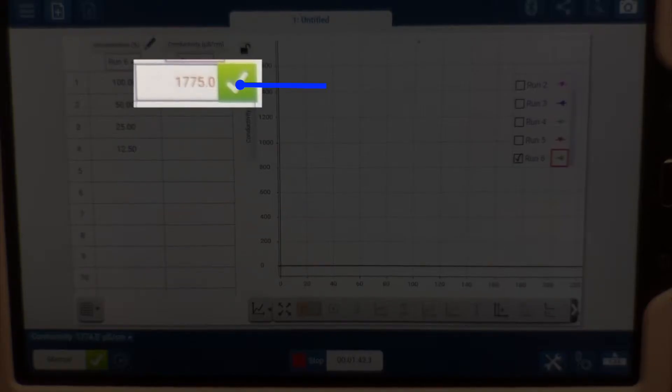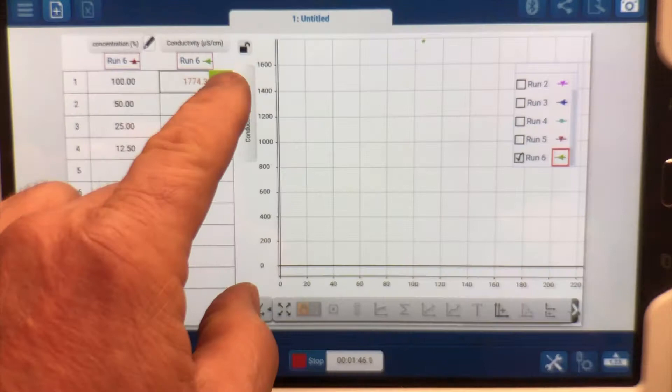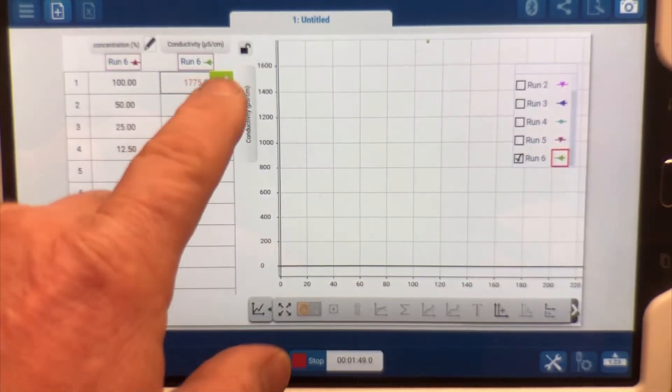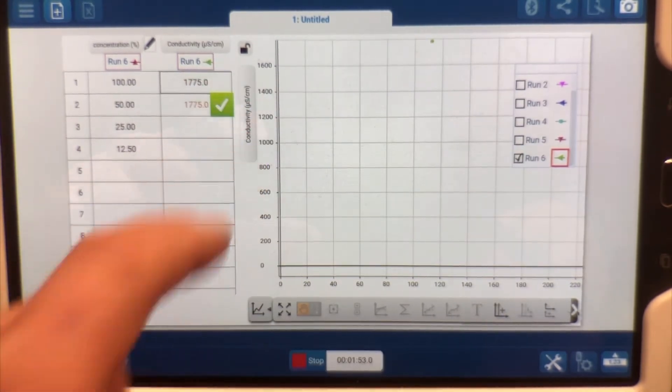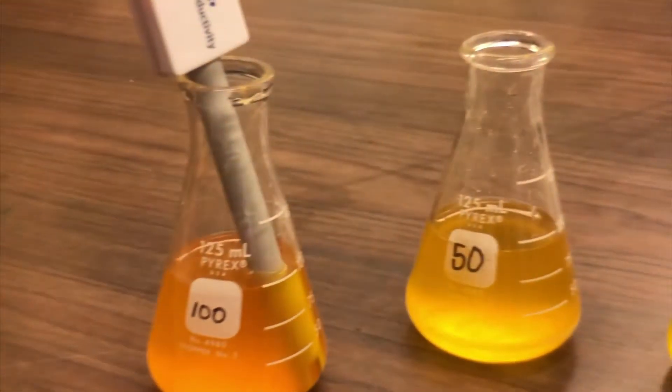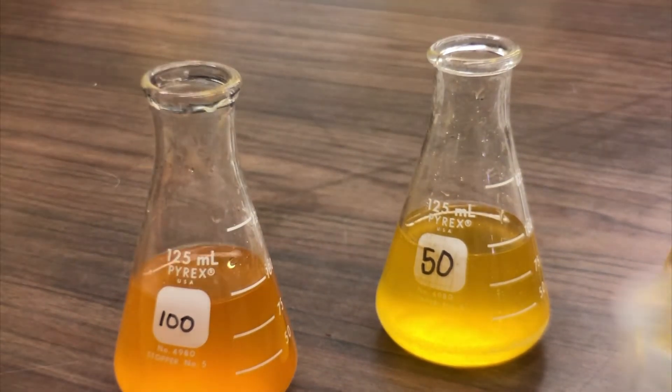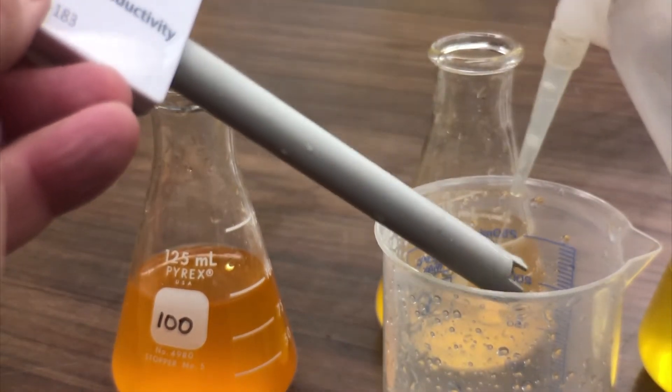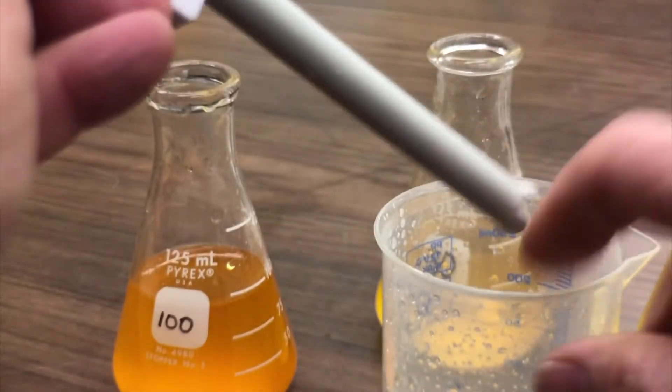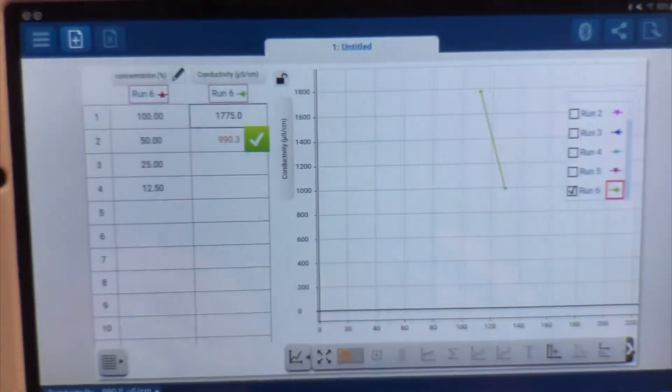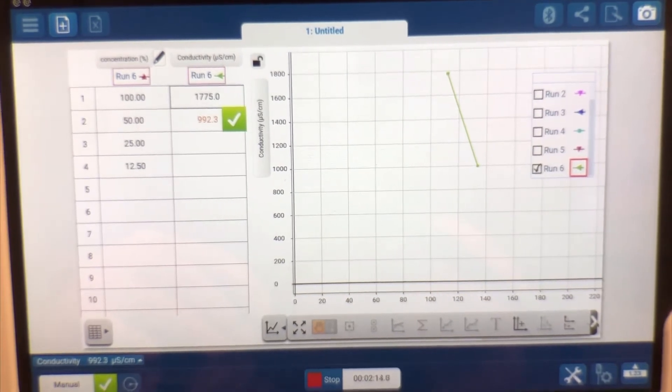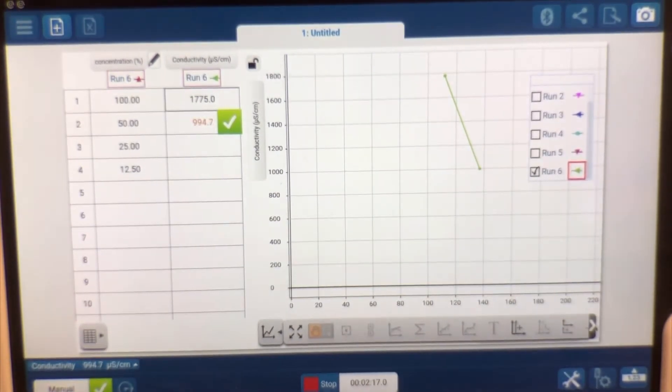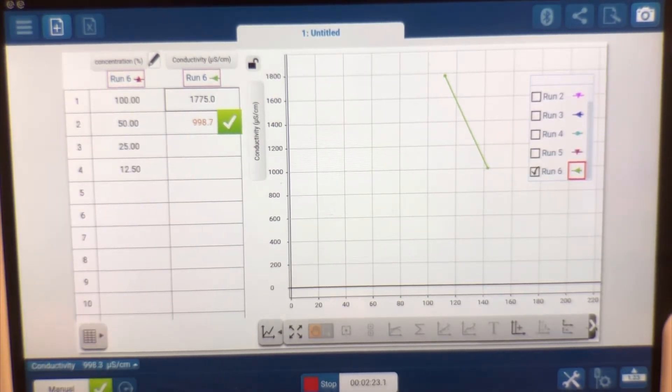So we're going to click on this green check mark and when it moves to the next. Now what we're going to do next is move our probe and again we have to make sure it's clean and then we put it in the 50%. Now when we go back over here we should see and we do a difference in it because it dropped 50% of its concentration. Now it's at 997 and we're going to let that run for a little bit.